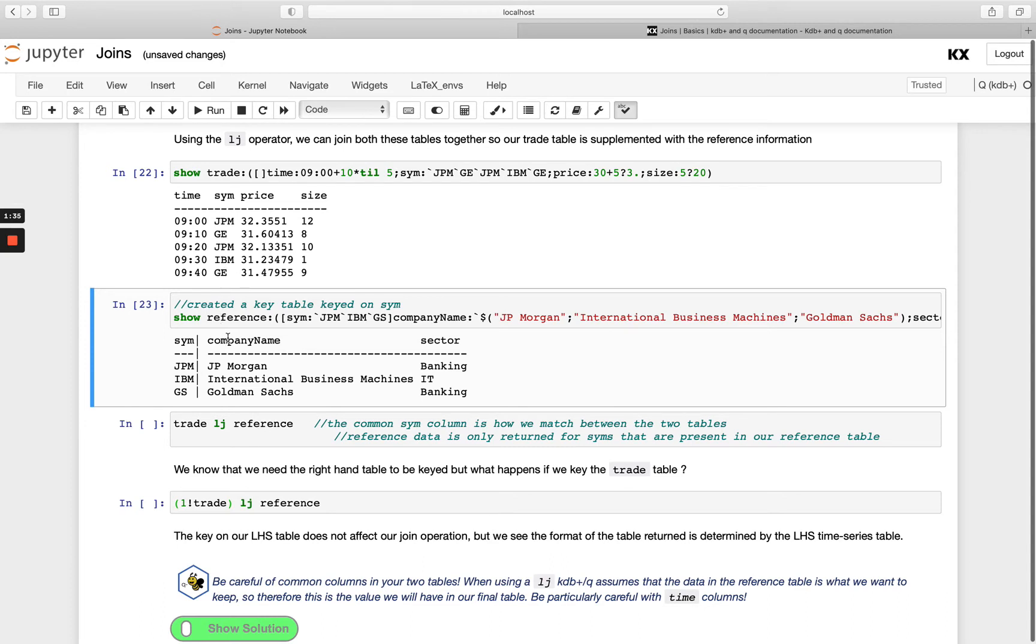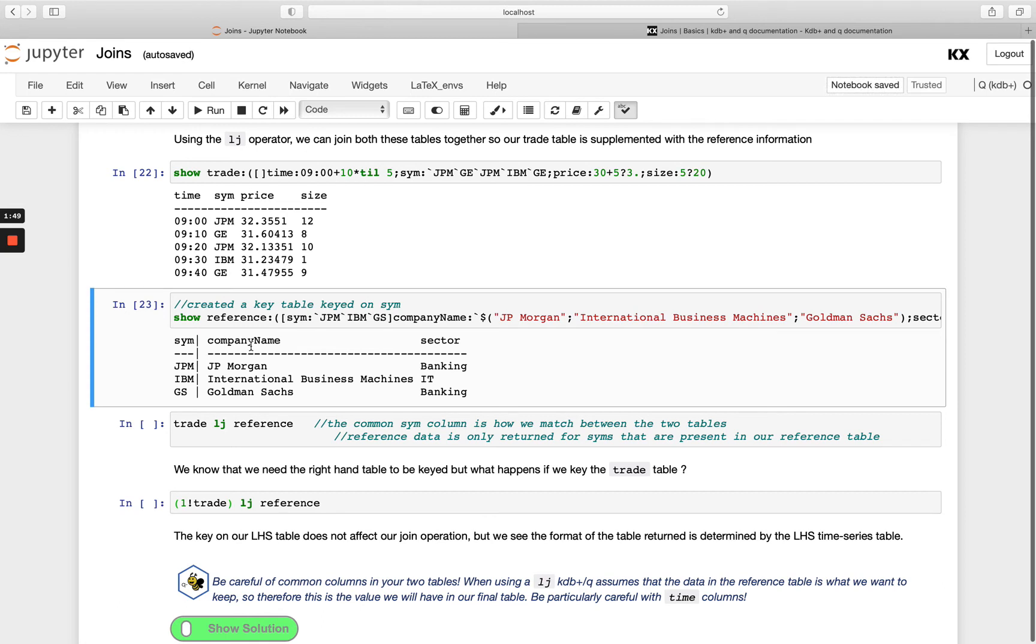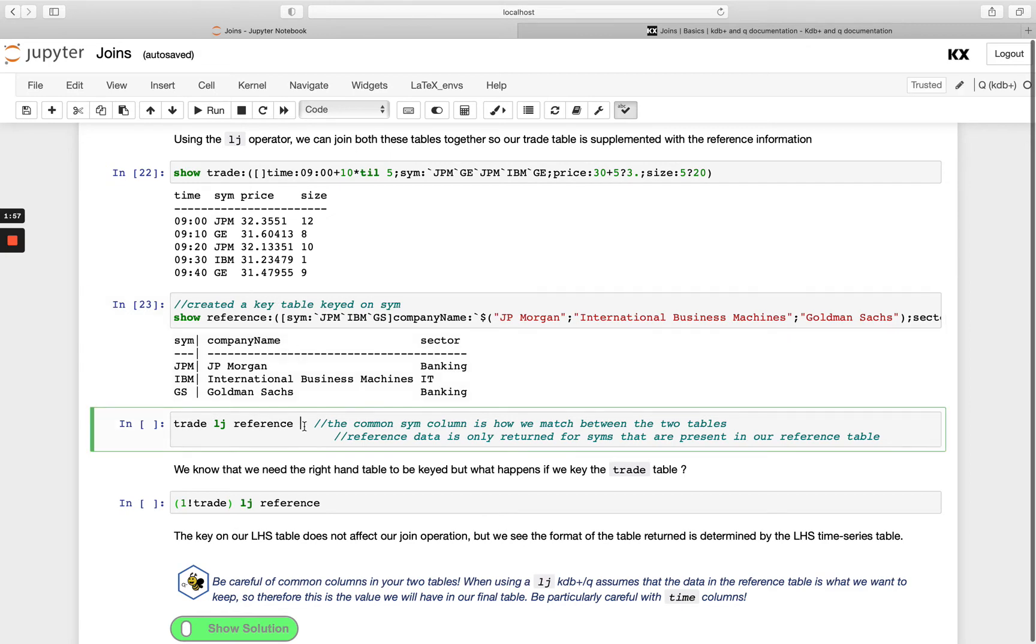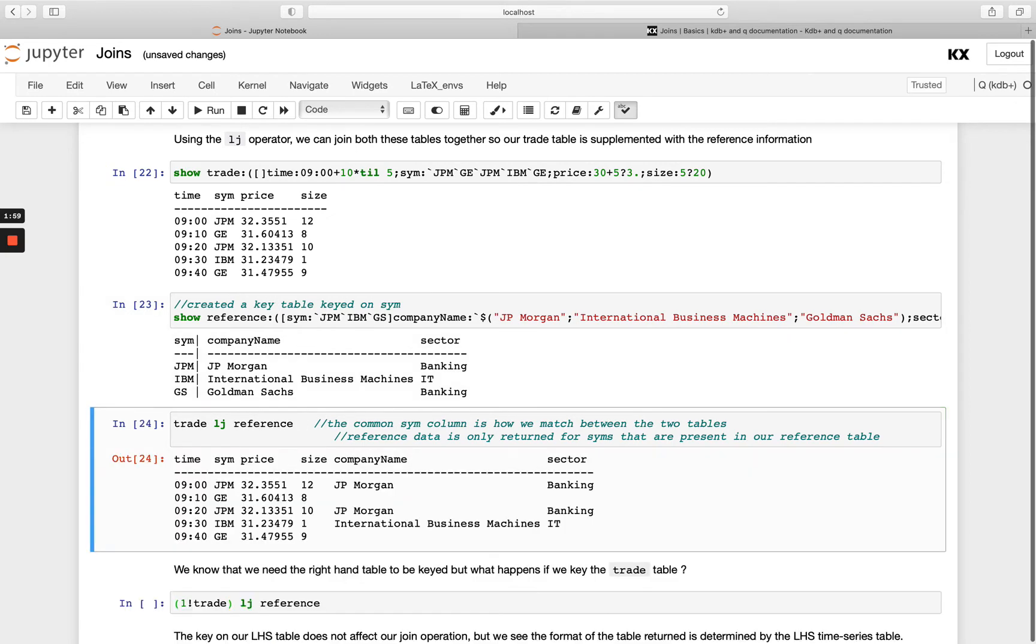And then I've got two new columns that aren't in my left hand side table, so I've got company name and I've got sector and I want to join in these two columns wherever my keys match in both tables. So of course sim must be in both the tables, whatever the right hand side table is keyed by that must also exist in the left hand side table so that you actually have something to join on. So once we have our right hand side keyed we can simply just run trade LJ reference.